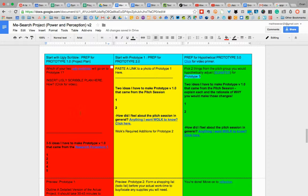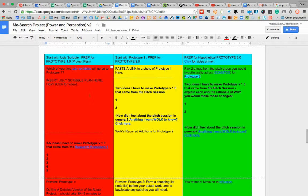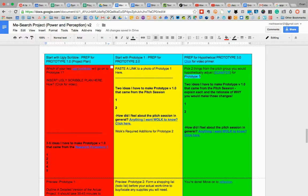This is how to move your ugly scribble down to your prototype workspace. Once you're here, the way to get to your ugly scribble is really easy.